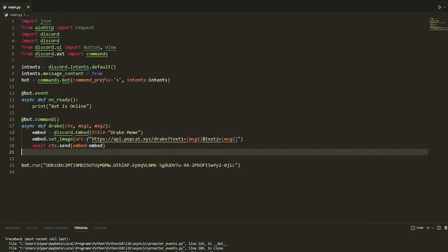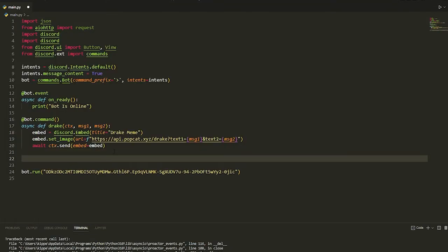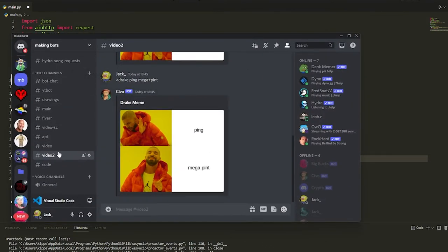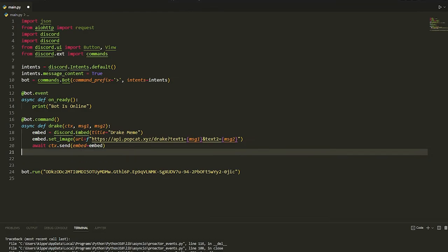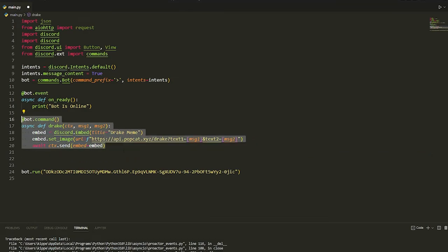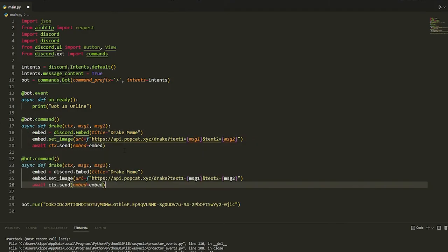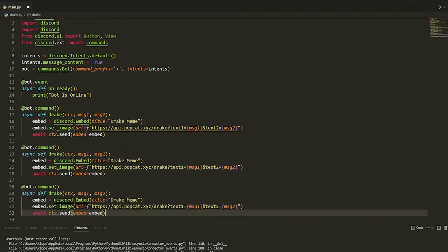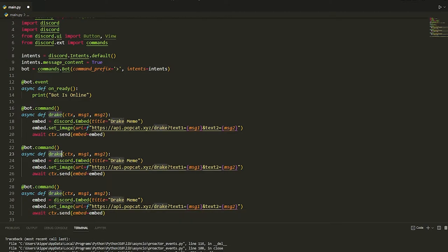We're gonna make two more just to make it a little bit more interesting. What we can do is just copy this and paste it. We're going to do a Winnie the Pooh one, so Pooh.